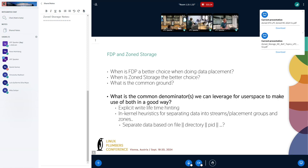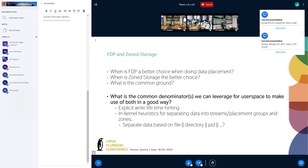I'd like to understand why streams didn't take off, because many drives had that support for many years and the support was in the kernel. And the way I see it, FDP as implemented in the kernel provides the same benefits. Streams' semantics were ill-defined and there was too much variability between devices and vendors. The API was defined but the result of using it on the device was just too variable. What makes FDP different? I think it's better defined. I know streams fell because of that, and we tried to learn from those mistakes.